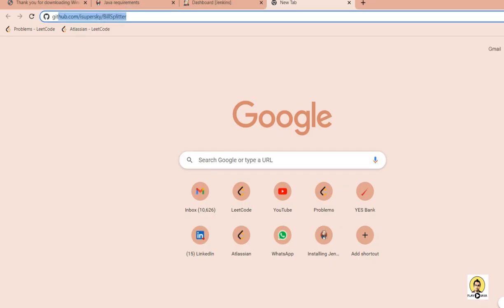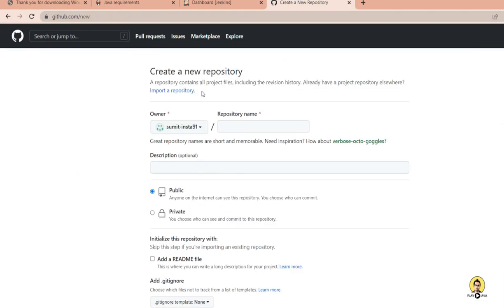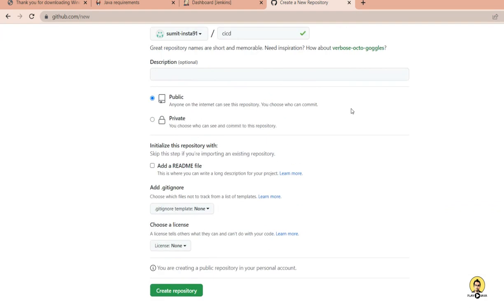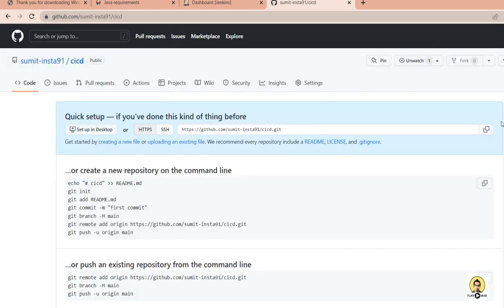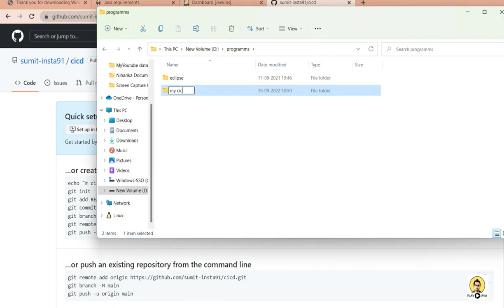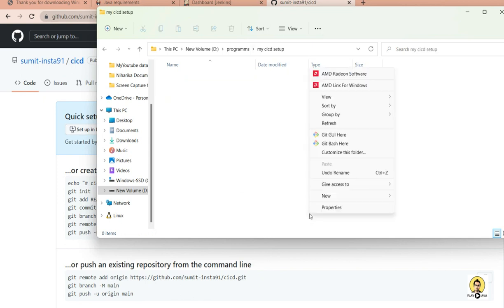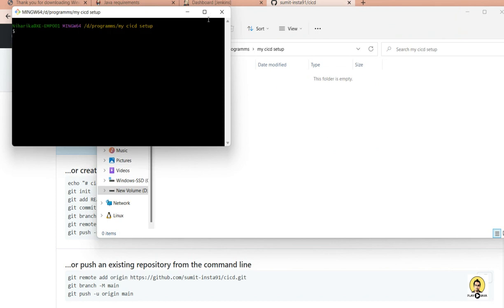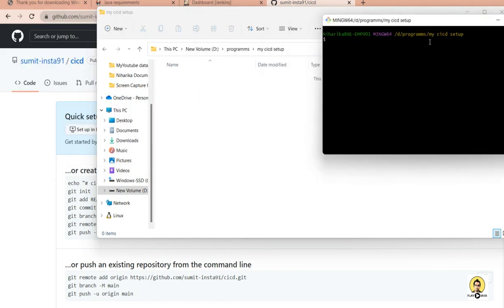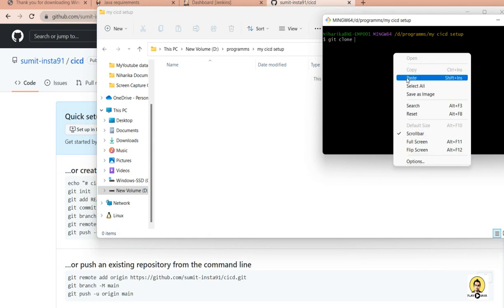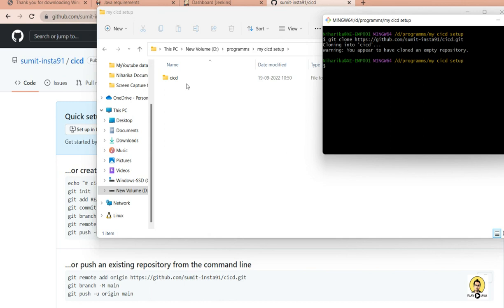Now let's create a repository. I'll go to my GitHub user and create a new repository named 'CICD' as a public repository, then click create repository. I copy the repository URL, create a local folder, and open a Git Bash terminal inside it where I'll clone the repository using 'git clone' followed by the copied URL.